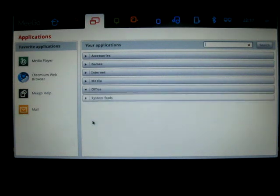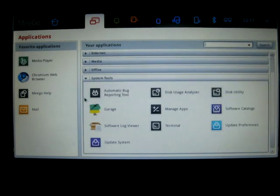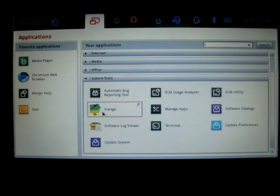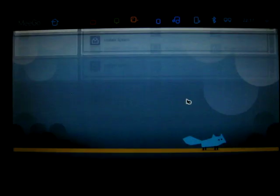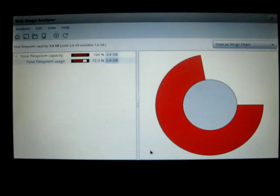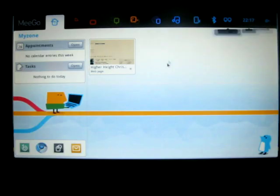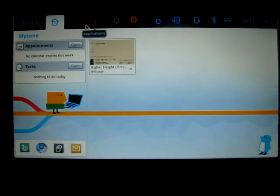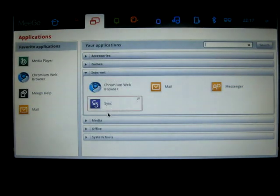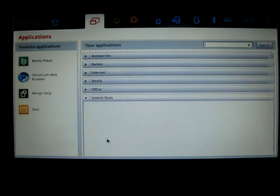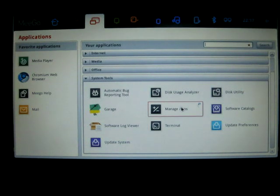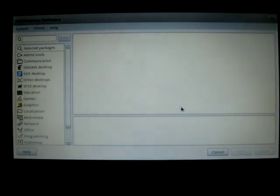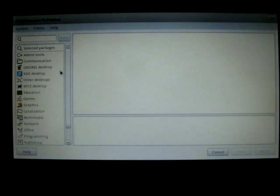Under system tools: bug reporting, I don't know what garage is, disk user analyzers. Back again. We'll see what garage is in a second. Update system, manage apps. And manage apps, I guess that's their package manager, and it has the look of KPackage, PackageKit and all these. There's no Synaptic.